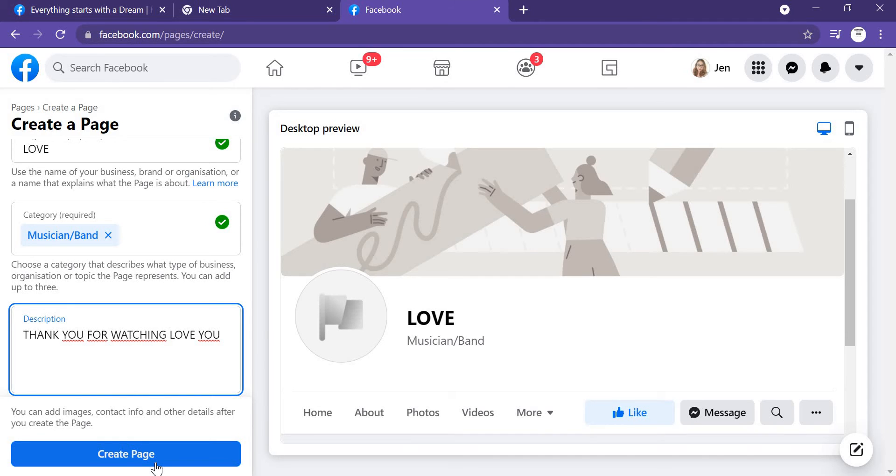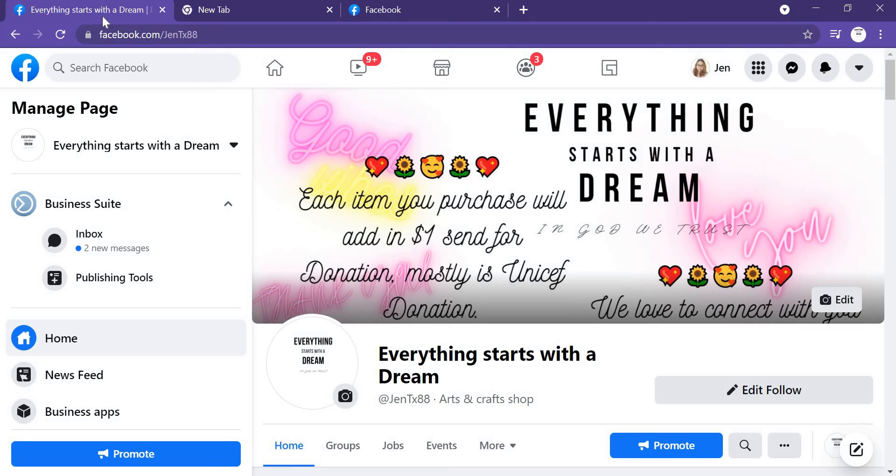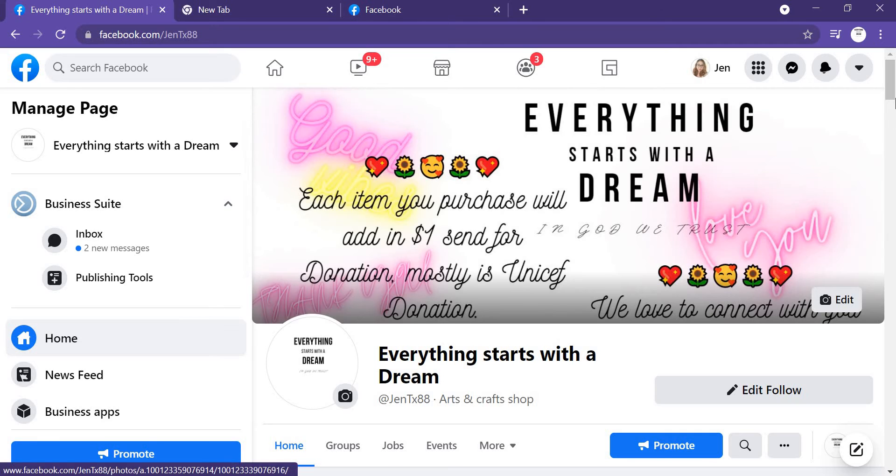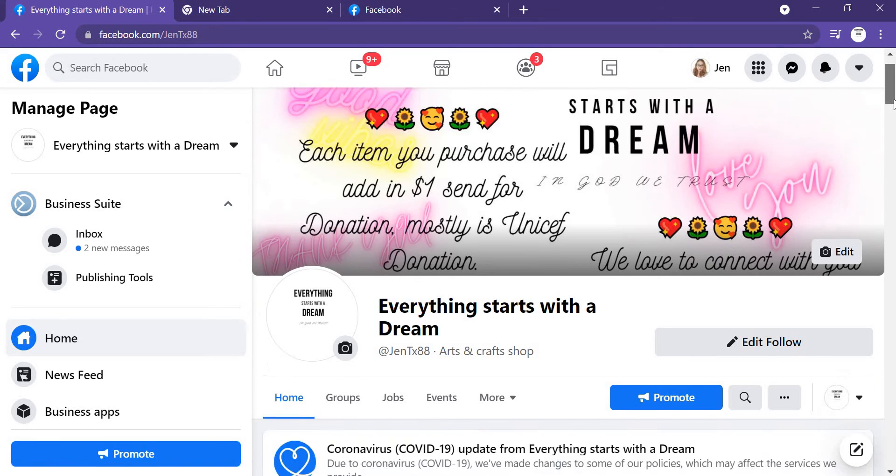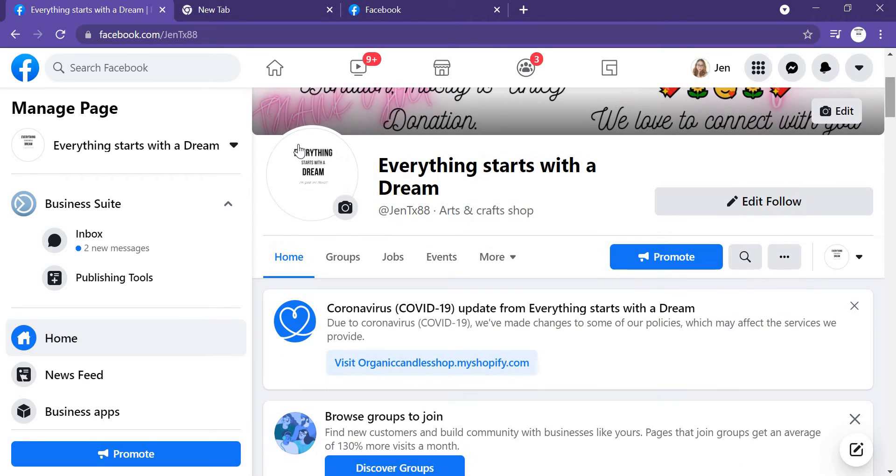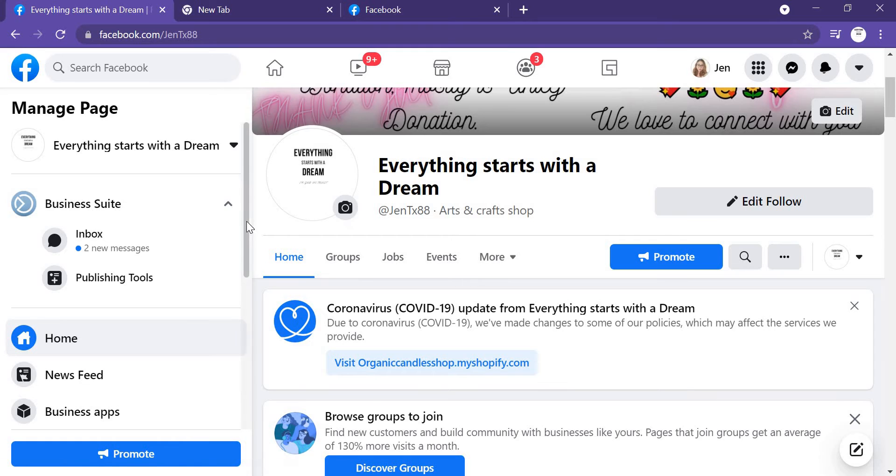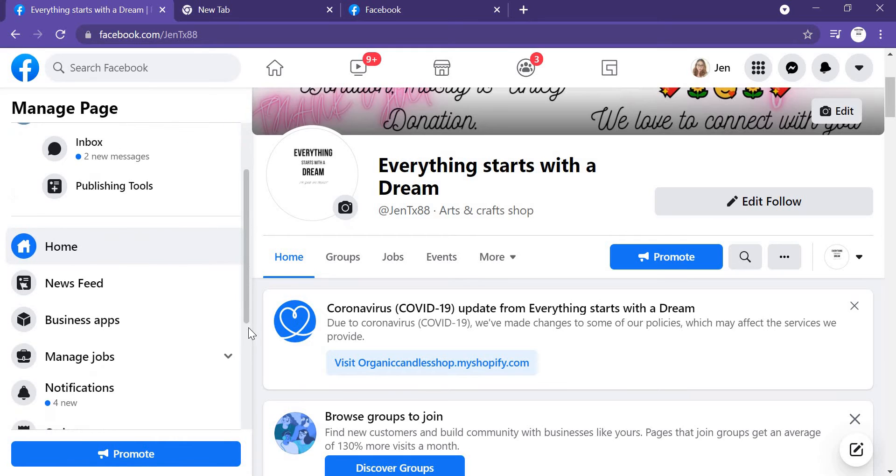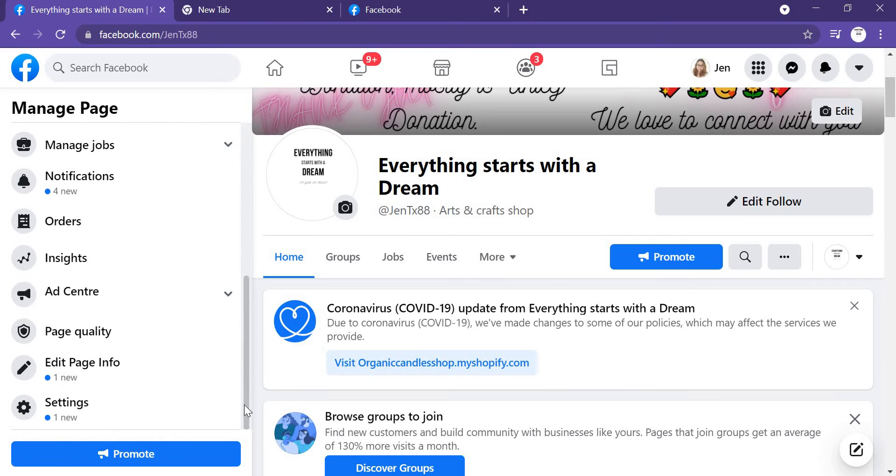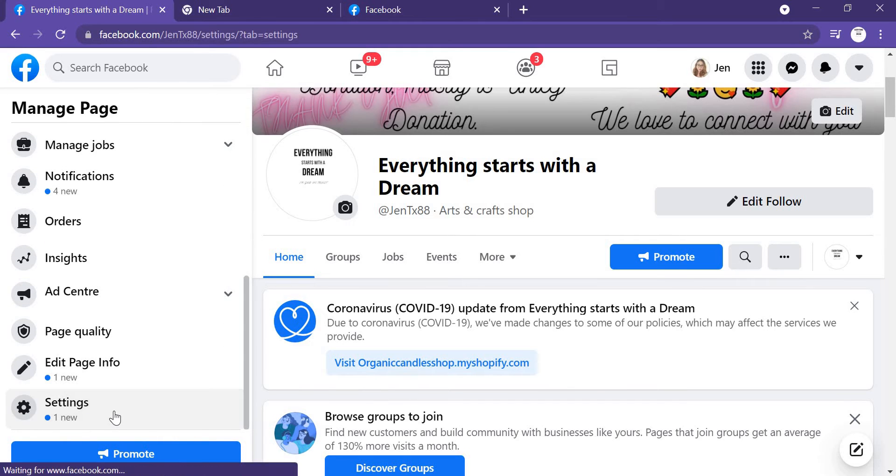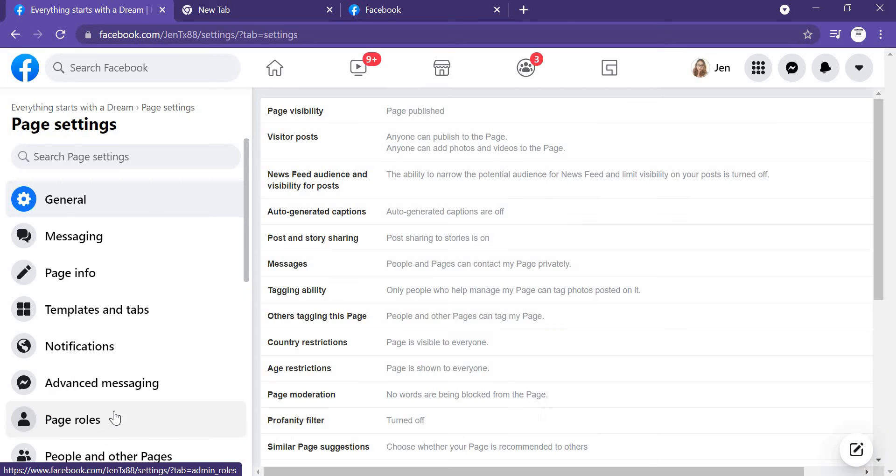Because I have already created my page, right now I just go to my page. This is my Facebook page. So what I gotta do next, I'm just scrolling down here and you just go to Settings.